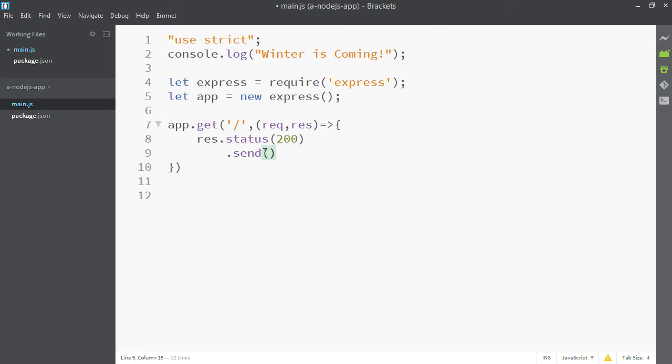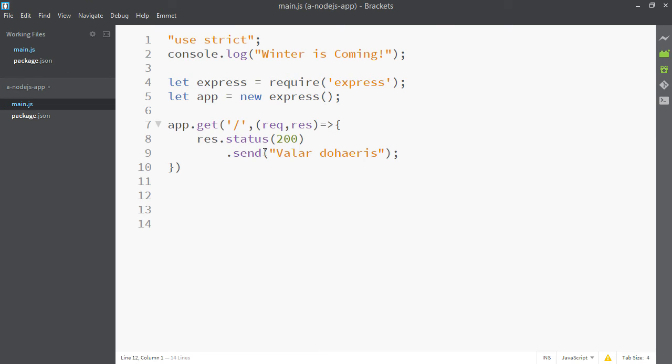Then we'll chain that to .send and whatever we pass inside .send will get sent to the browser that's accessing our web app. So we can type a message to send to the browser and I'll just type some total nonsense in there. So whenever someone accesses our app they're gonna get this.